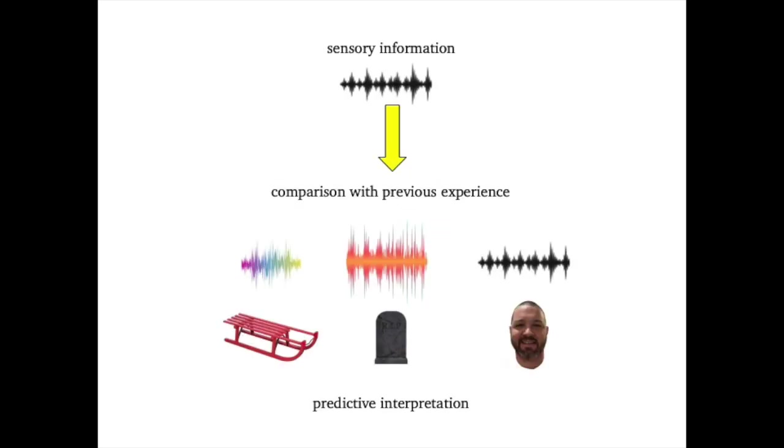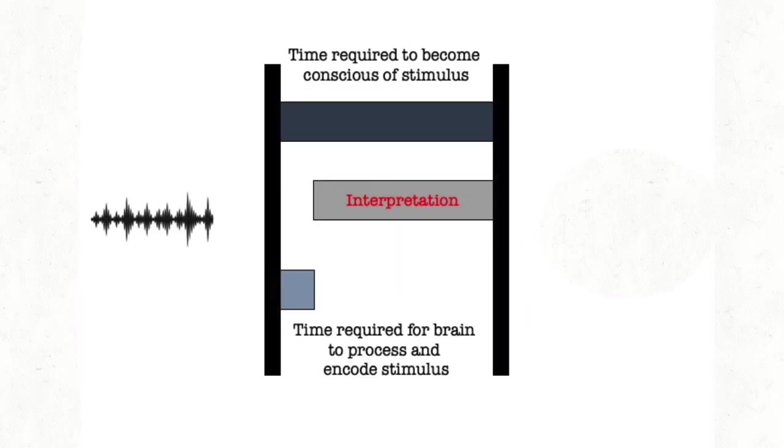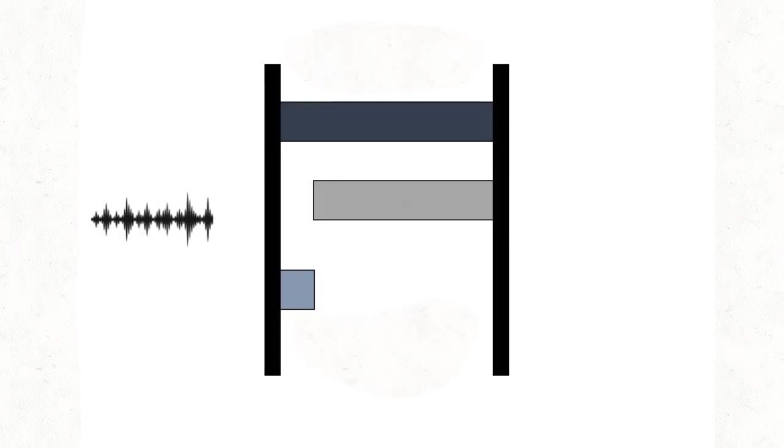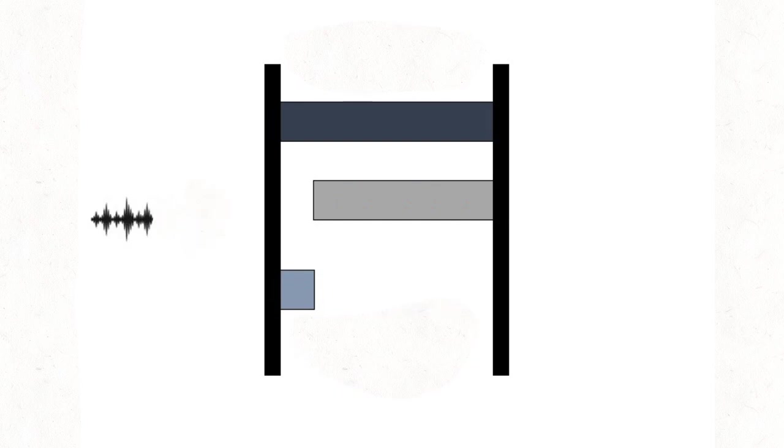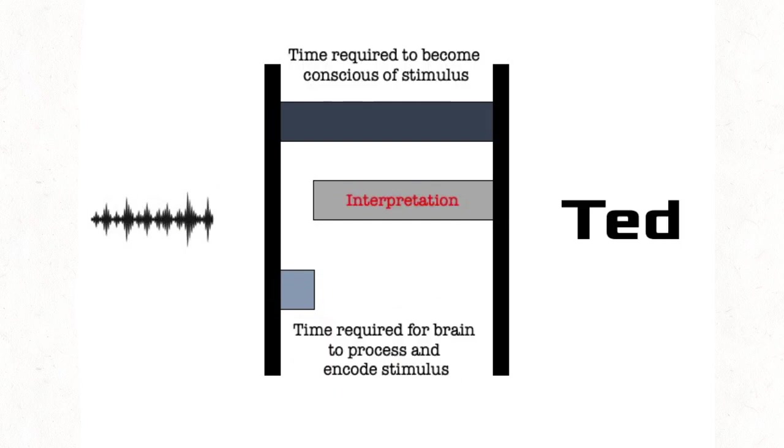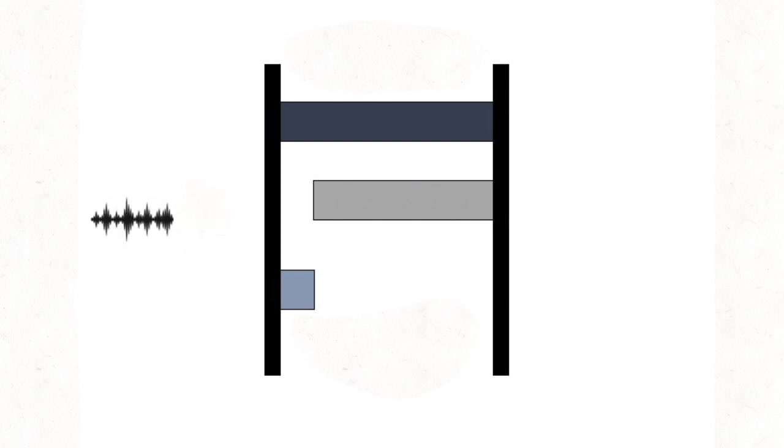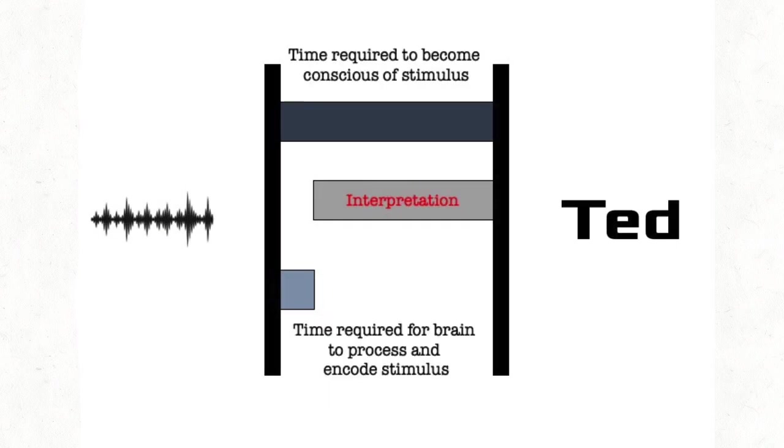This is where our brain is comparing the sensory information with previous experiences with the same or similar information, combining the previous information with the current information to make a prediction about what the current information must be, and send that prediction on to our conscious awareness. When it arrives in our conscious awareness, there is no hint of this process having taken place. As you say the name Ted, I hear the name Ted. It all seems to happen simultaneously in real time. But in fact, this 80 millisecond lag, including the 67 millisecond time for interpretation, causes what we believe to be a sensation to actually be a perception.